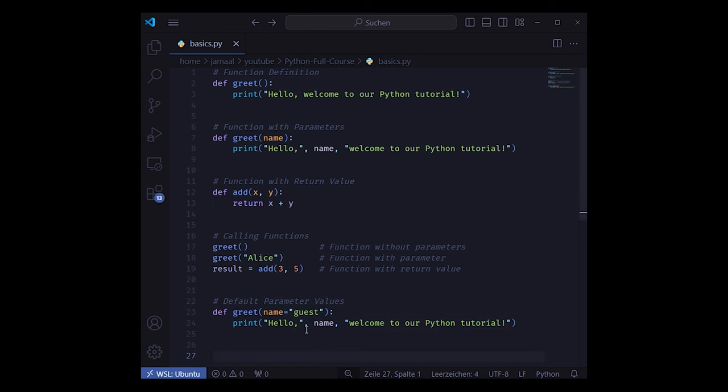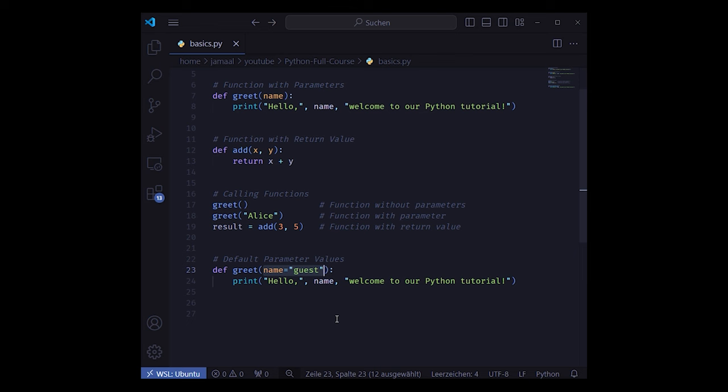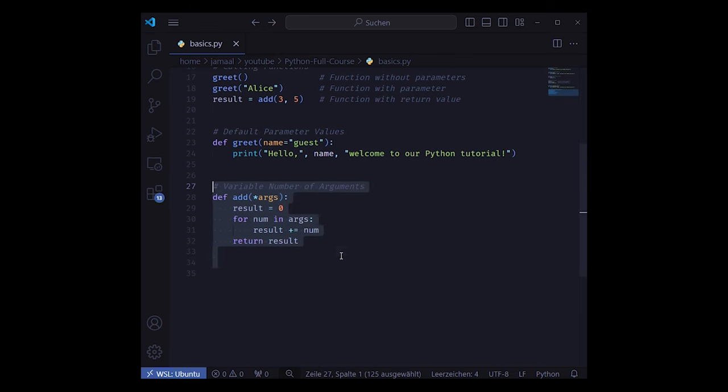Parameters can have default values, so if you don't pass it, it nevertheless is initialized. And you can use the args keyword to deal with methods with a variable number of parameters.